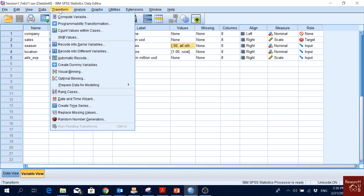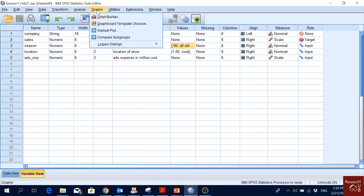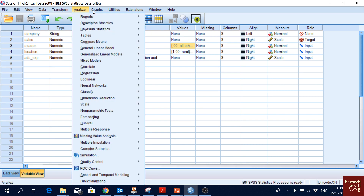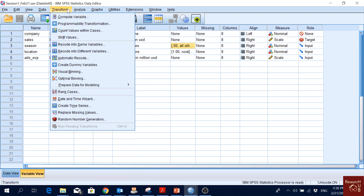The three options you will be using all the time are Transform, Analyze, and Graphs. These three cover all the important things you'll need more or less all the time.